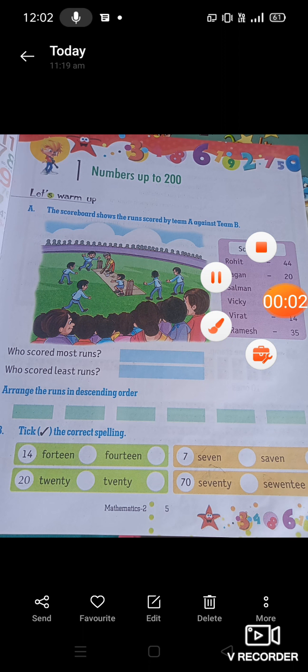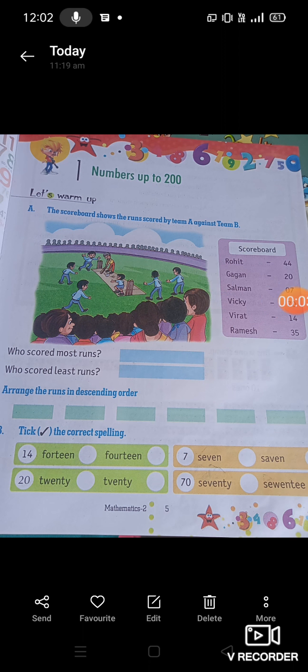Hello students, I am Sudesh from Other Senior School Kaisir God. How are you students? I hope you all are fine. Dear students, now it's study time. Our book is 'Let's Learn Mathematics' and our first chapter is numbers up to 200.